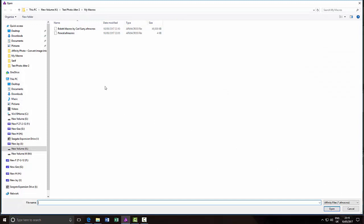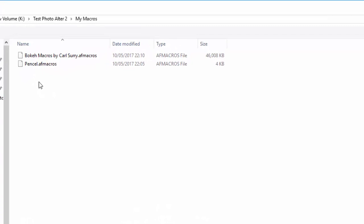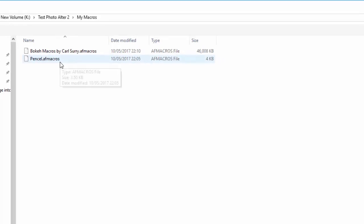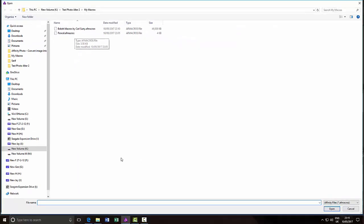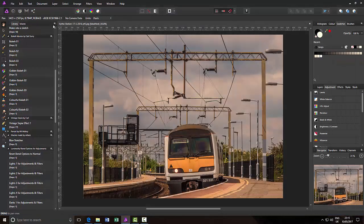It will look for macro collections, which is the .afmacros with the S on the end. It cannot see the individual macros, the single macros, only the collections of macros. So if I just cancel that here.